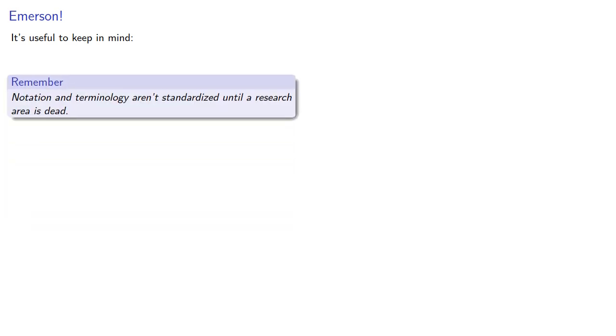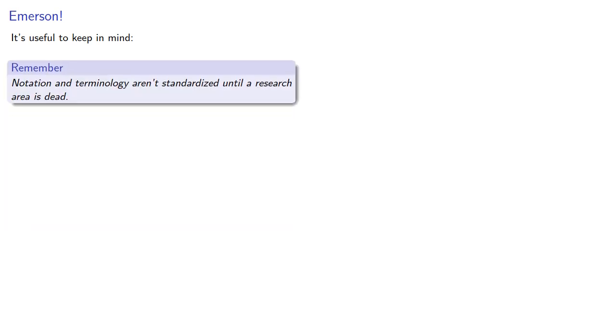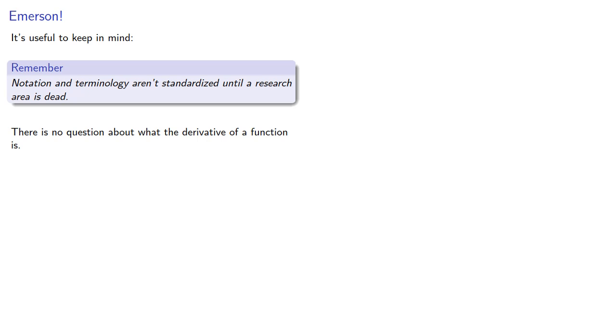It's useful to keep in mind the following idea. Notation and terminology aren't standardized until a research area is dead. There's no question about what the derivative of a function is, and so the notation for the derivative is always dy/dx.